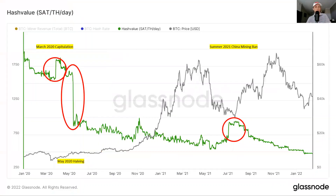Let's dive into some examples and look back at hash value since the beginning of 2020. I highlighted three key examples here that show relatively major adjustments in hash value. The first one in the top left is the March 2020 price capitulation. This was back when equities were falling significantly — the price of Bitcoin fell roughly 50% in one day. As a result, many miners were simply unprofitable and shut off their machines. This ultimately led to an accommodative downward difficulty adjustment, meaning it became easier for miners to mine Bitcoin and therefore hash value increased.